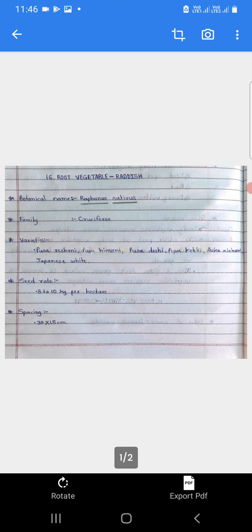Varieties manje vann. Radish ya bhajiche kahi mhatvachya varieties pudil pramane: Pusa Resmi, Pusa Himani, Pusa Deshi, Pusa Ketki, Ark Nishant, Japanese White, etcetera.